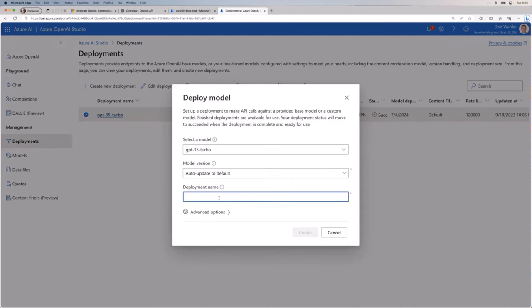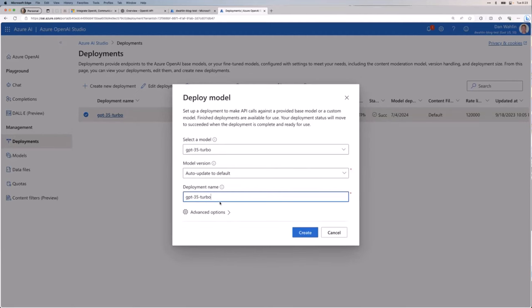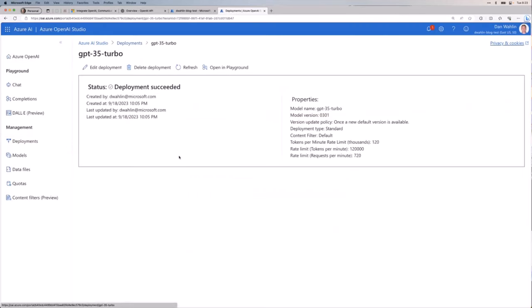Then you give it a deployment name. I usually just name it what it is. In this case, it'd be like that, right? Now, I already have one. So I won't do that. But that's all it takes, right? You pick your model. Go do a little research in the docs on those. And then you're good to go. So let me cancel that because you can see I already have one.